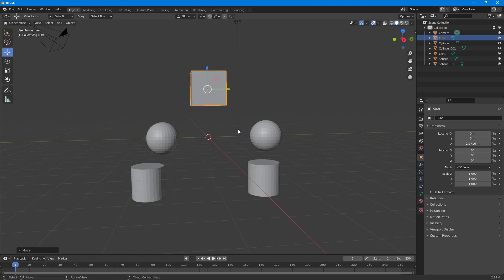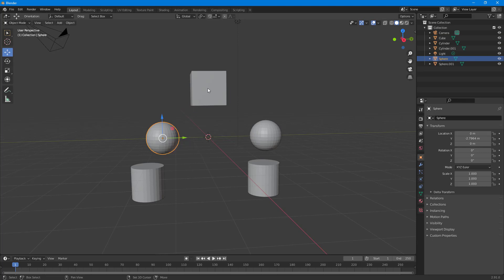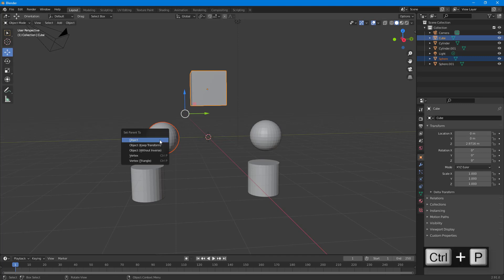What I want to do now is make these children of this one. First I'm going to make two of these spheres child to this object. To do that, I need to select the sphere I want to make the child, then Shift+select the object I want to make the parent — so I'm going to select this cube. You can see this one is a darker red and the other is orange.